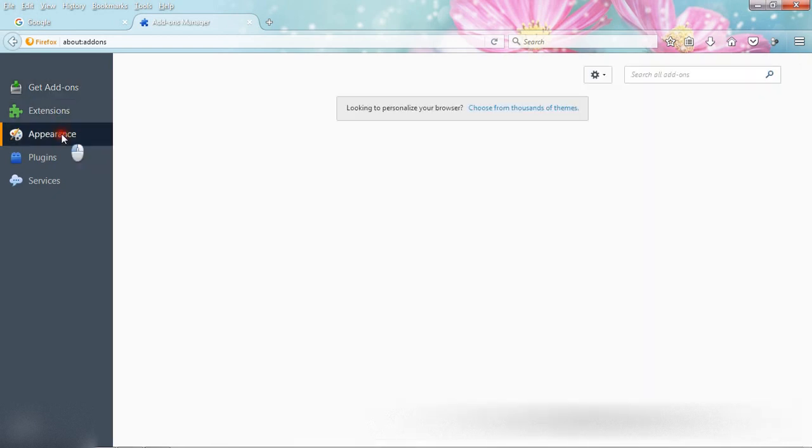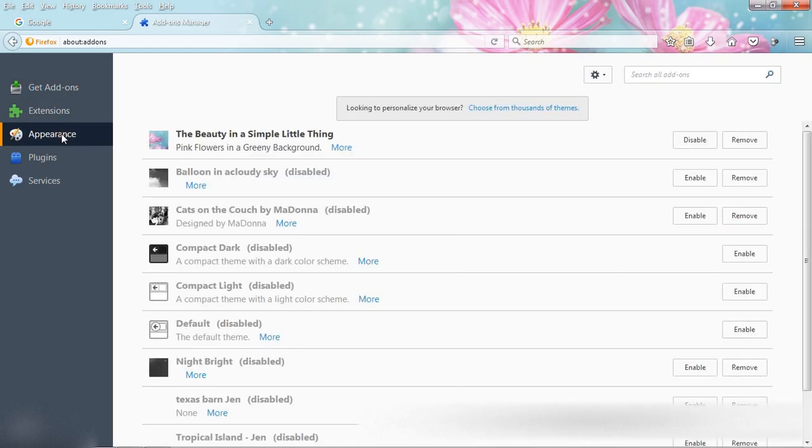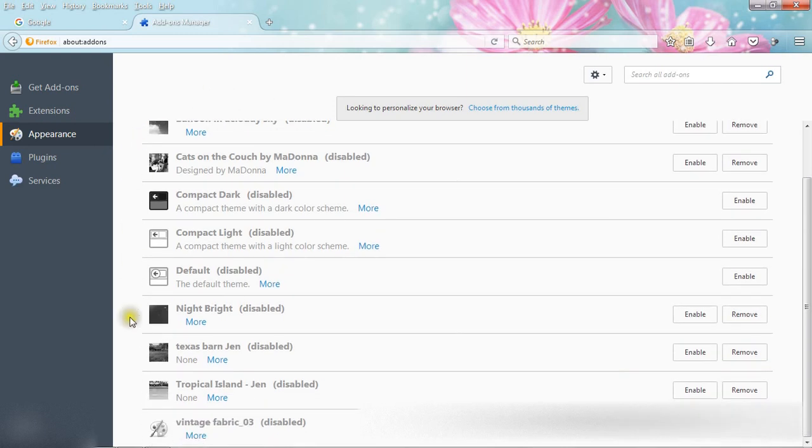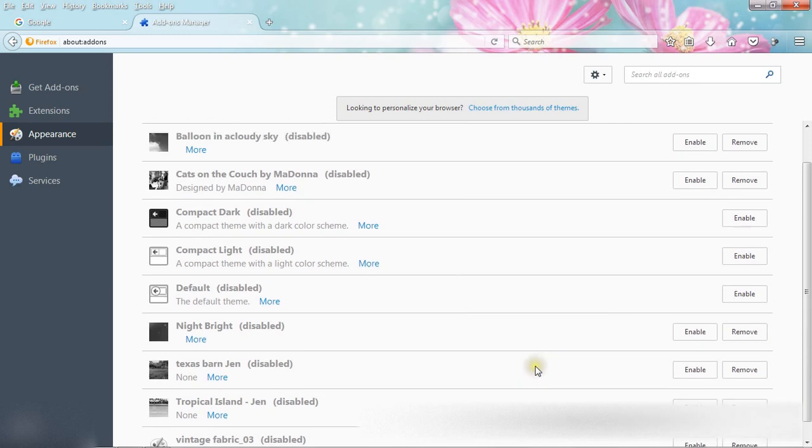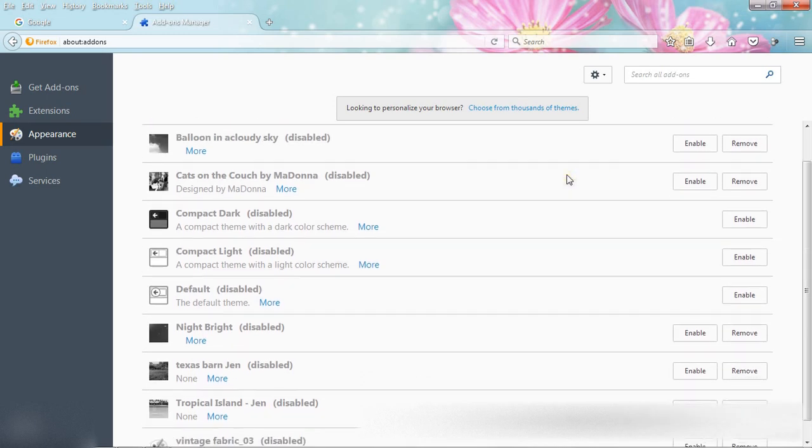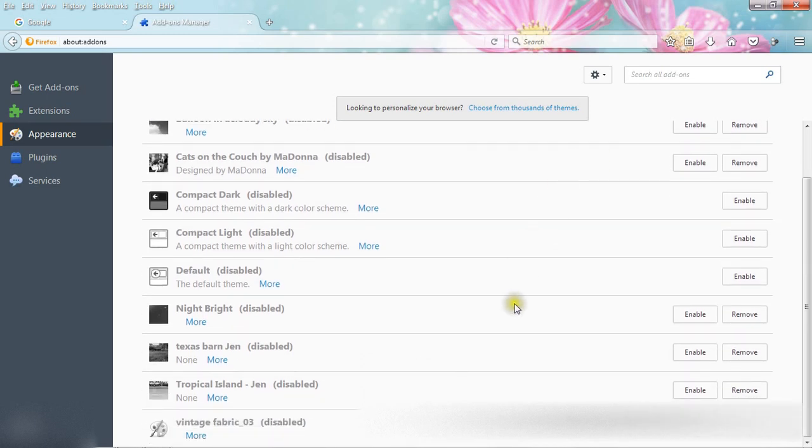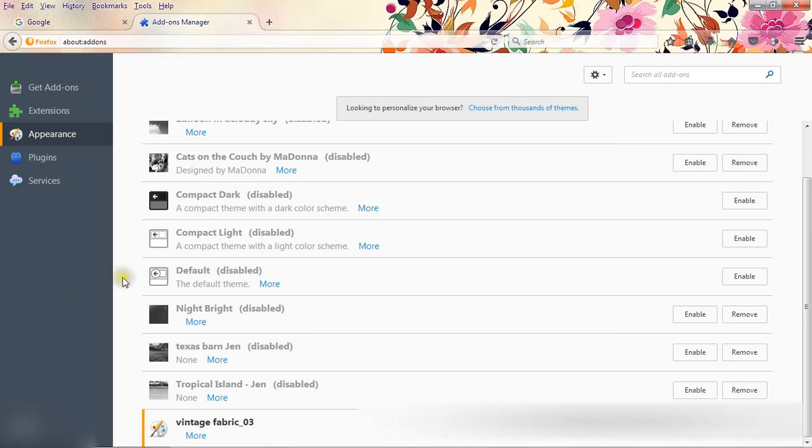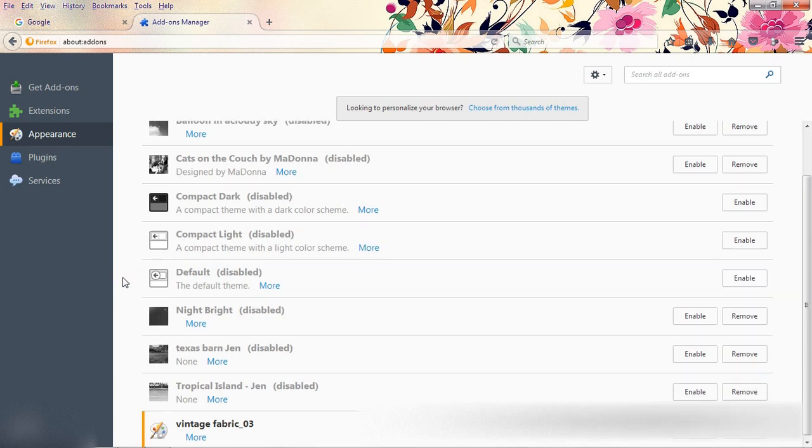And come here to appearance. Your themes are saved here. Now if you want to enable a previous theme, just go here and click on enable. In this way, you can enable a saved theme.